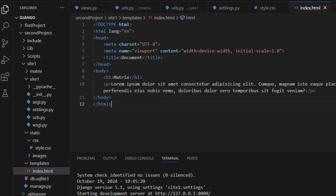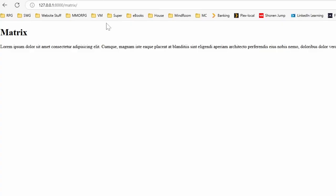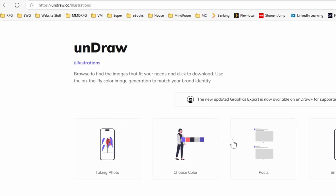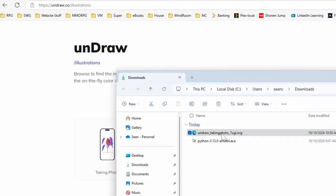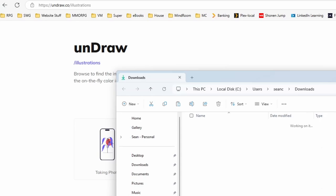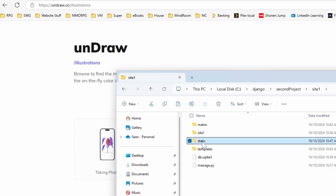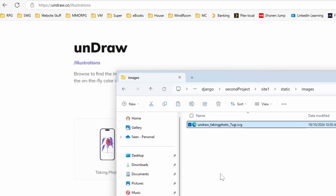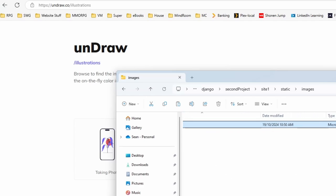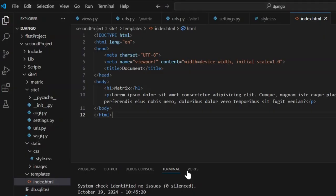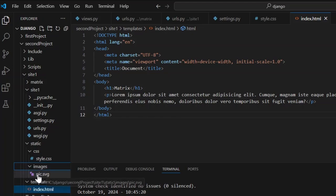Now we'll get an image. One of the best sources is undraw.co for SVG illustrations. Copy a chosen image, then navigate to your Django project's static/images folder and paste it there, renaming it to pick.svg. SVGs are great because they're very small and fast to load.